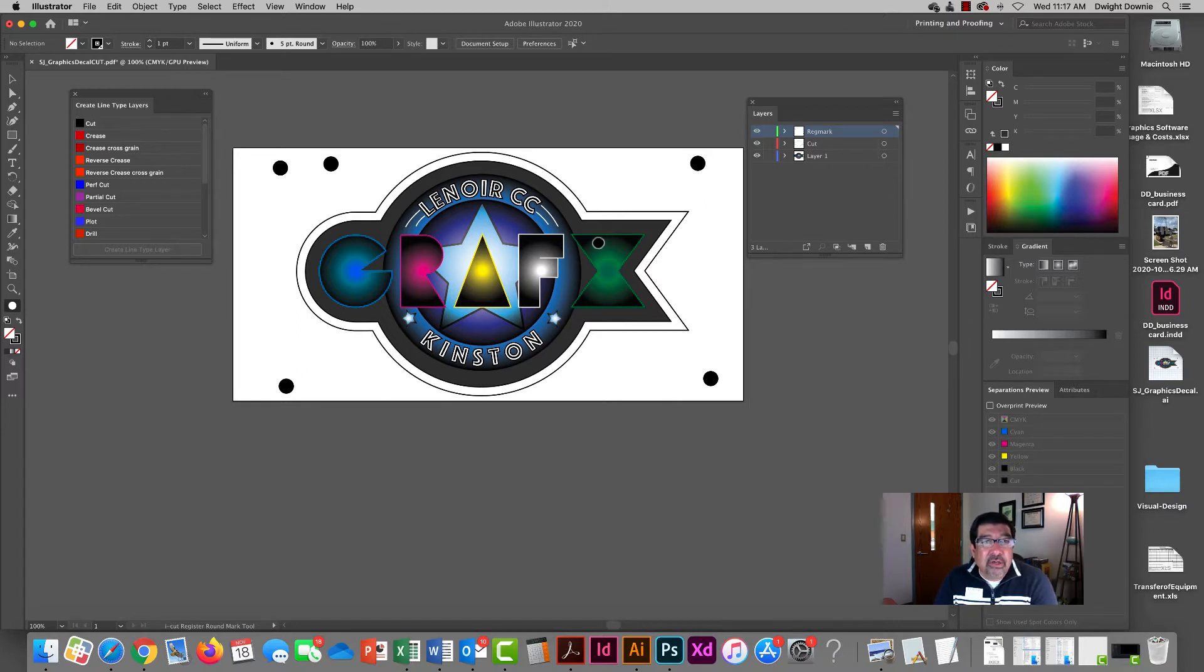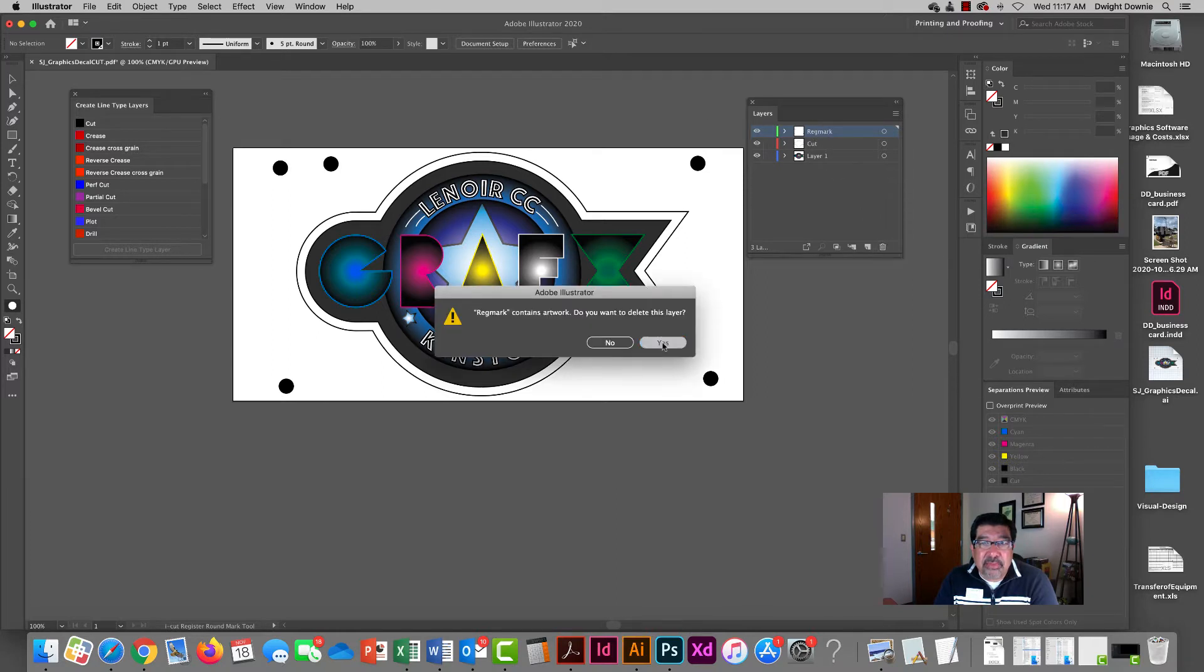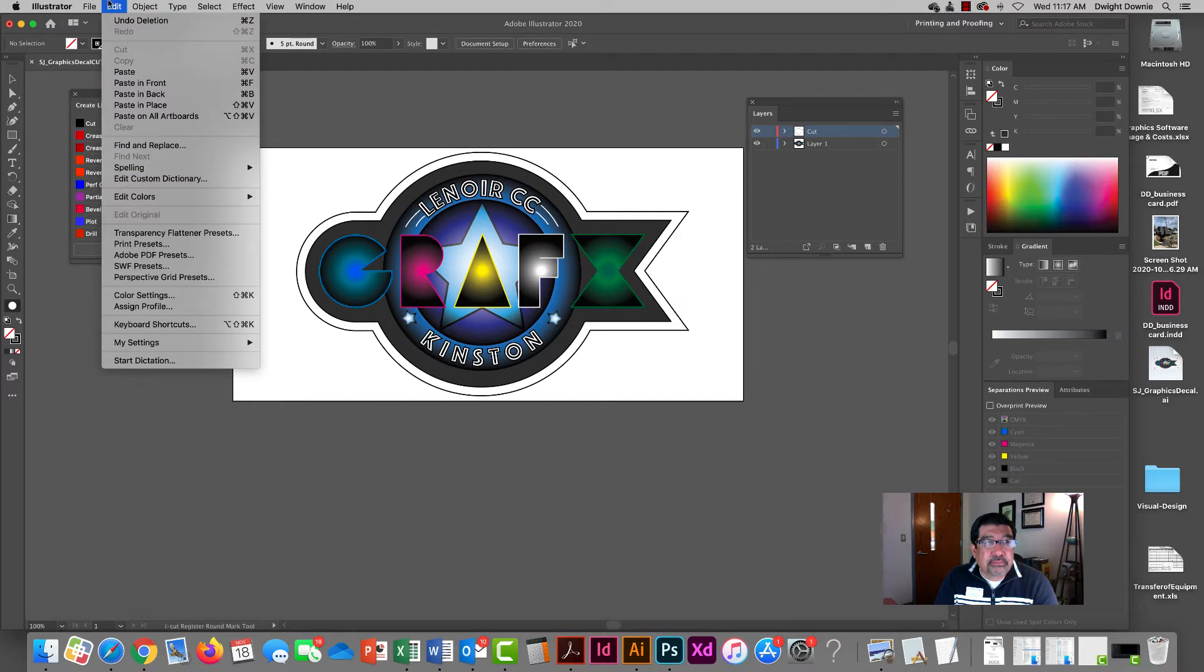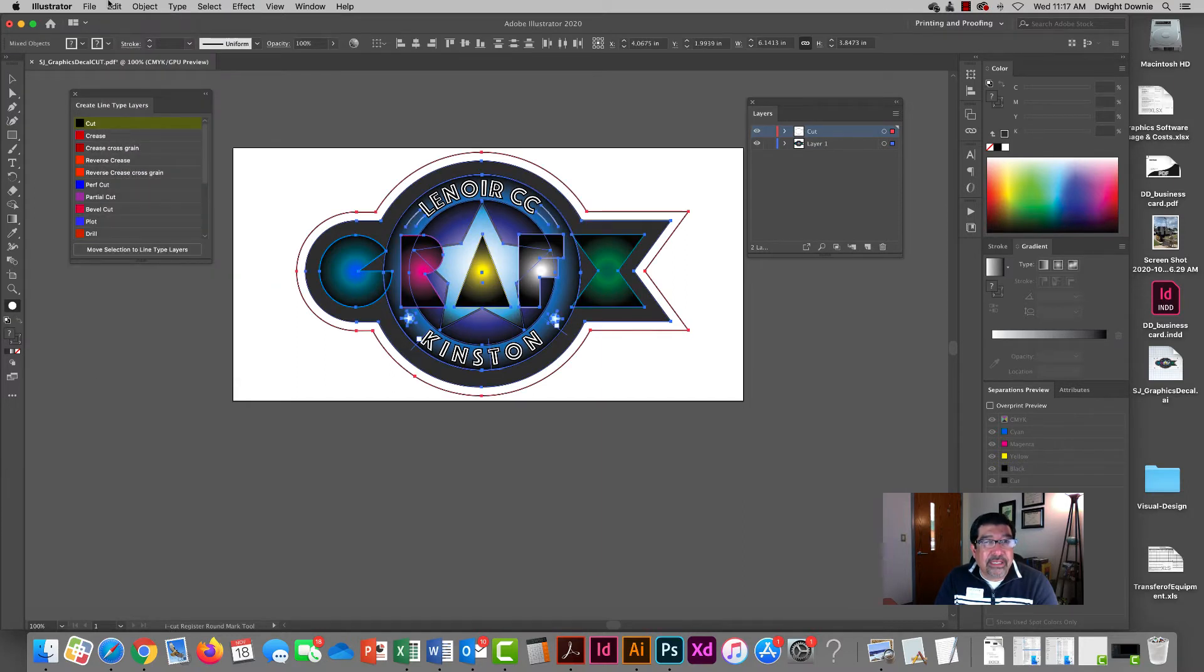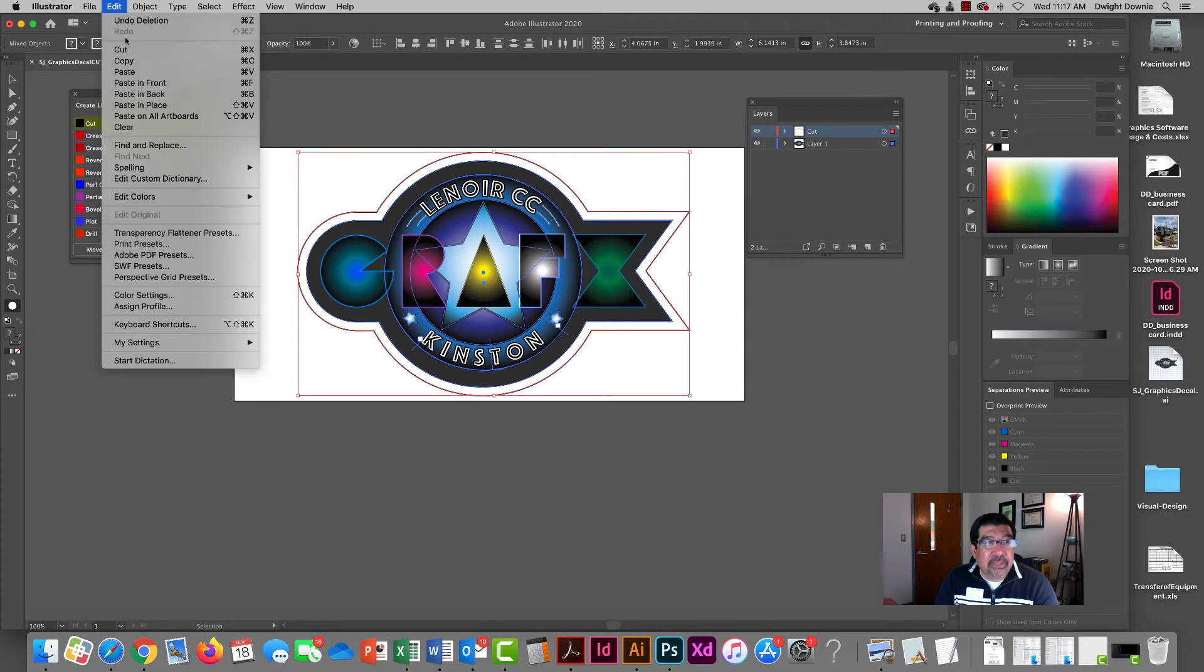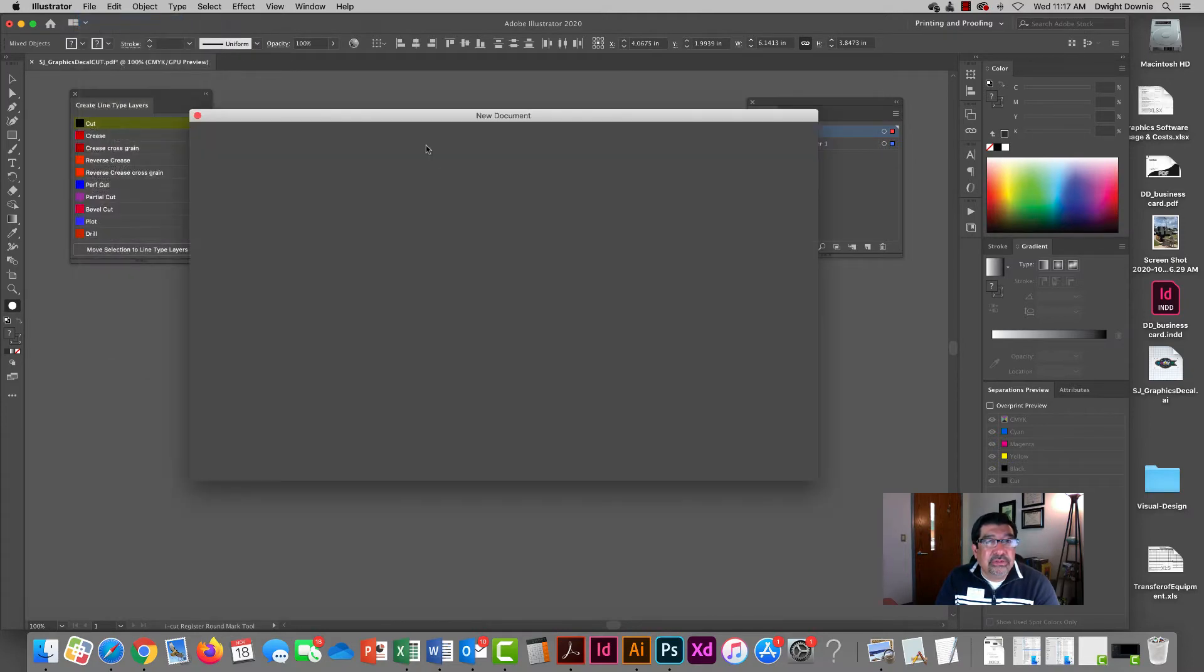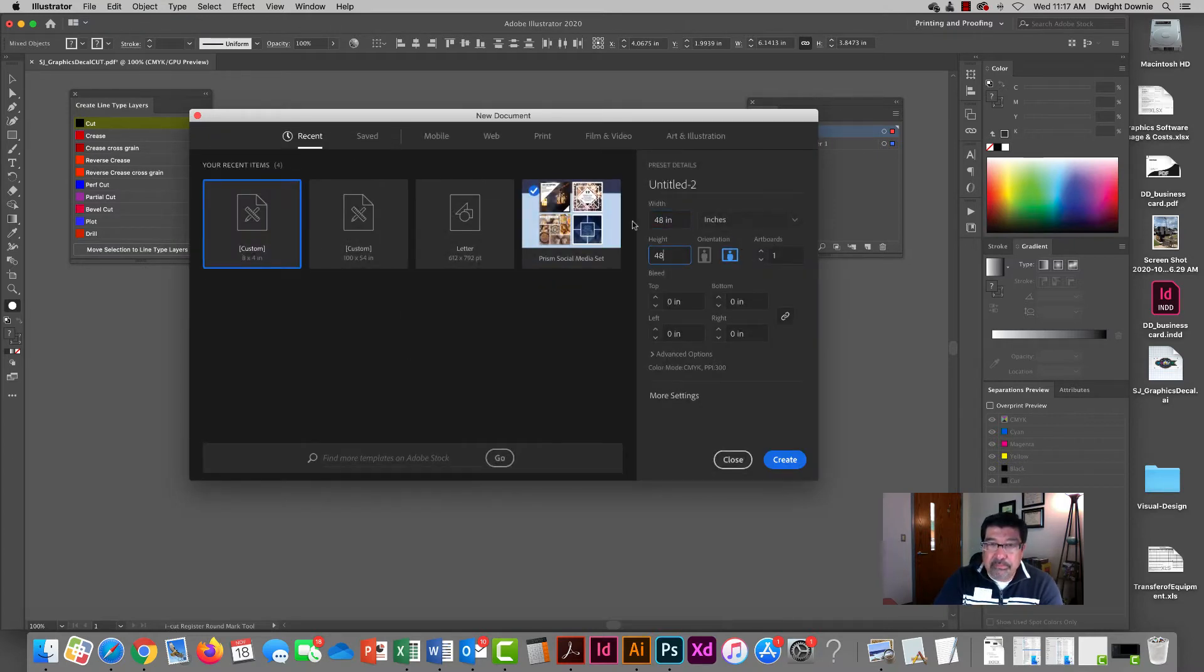We're going to utilize what we've already set up except for the reg marks. So I'm going to come over to my layers panel and delete my reg marks for right now, and then I'm going to select everything on my artboard through command A and copy that. And I'm going to set up a new document and I'm going to print this on a much bigger piece of material.